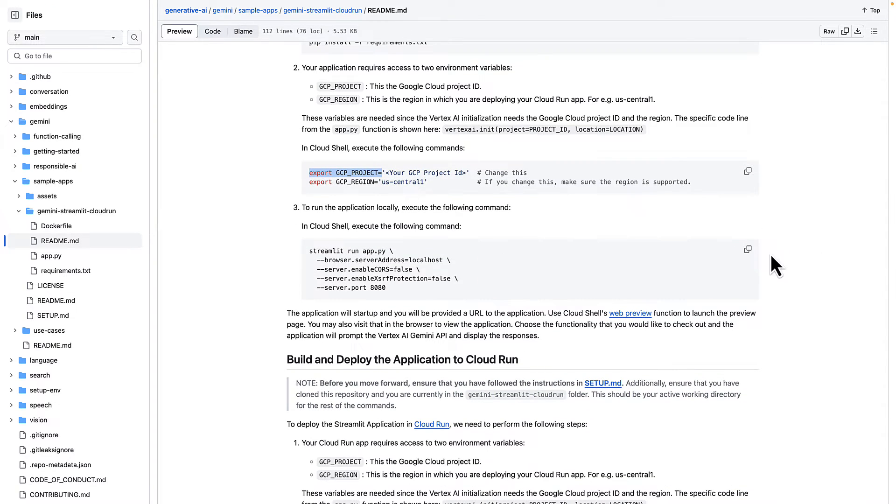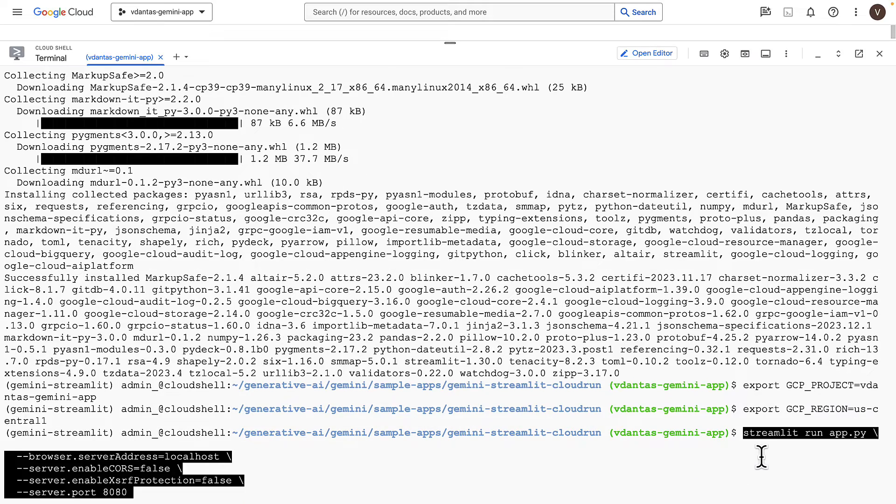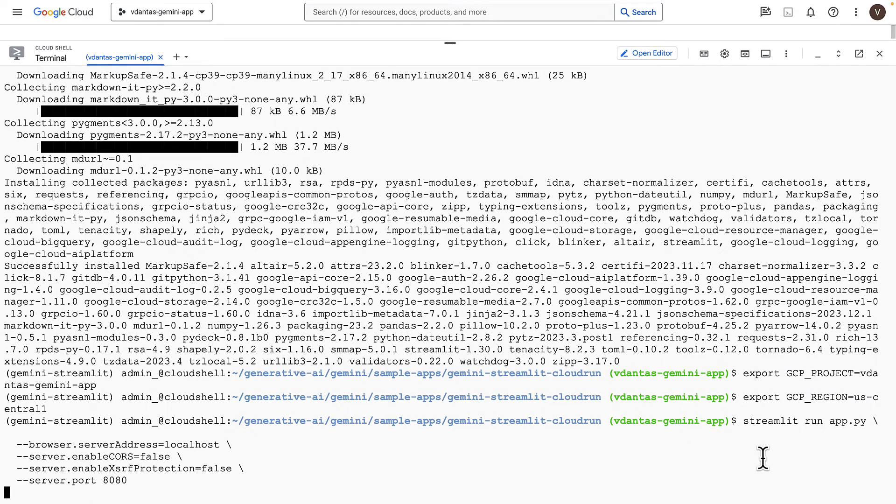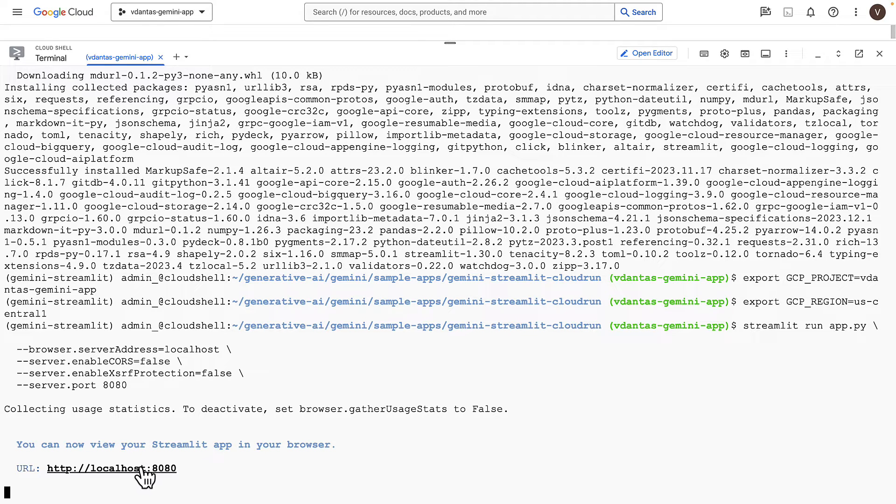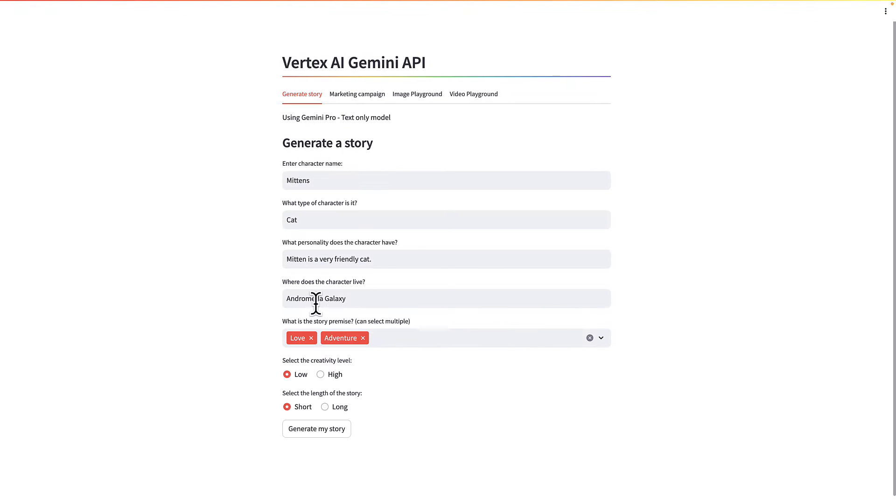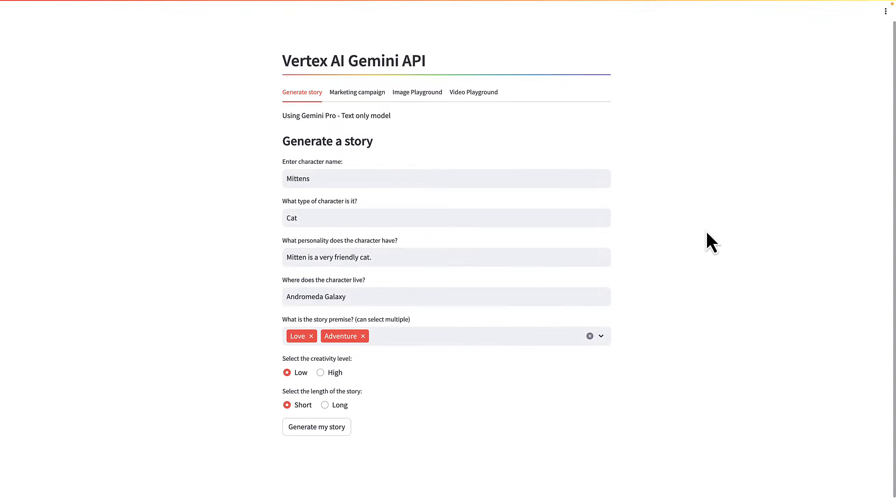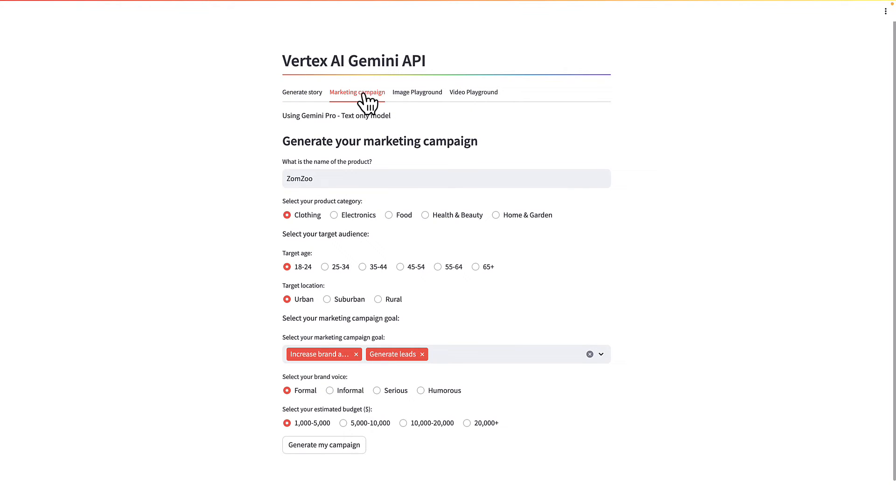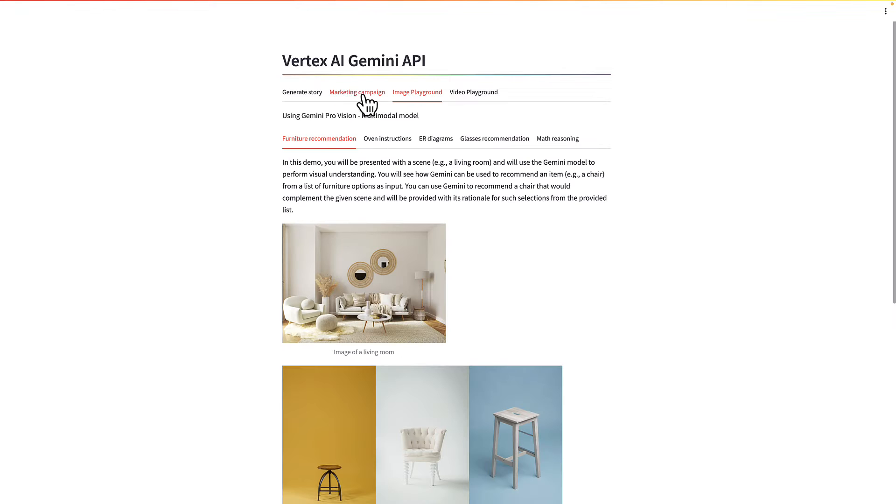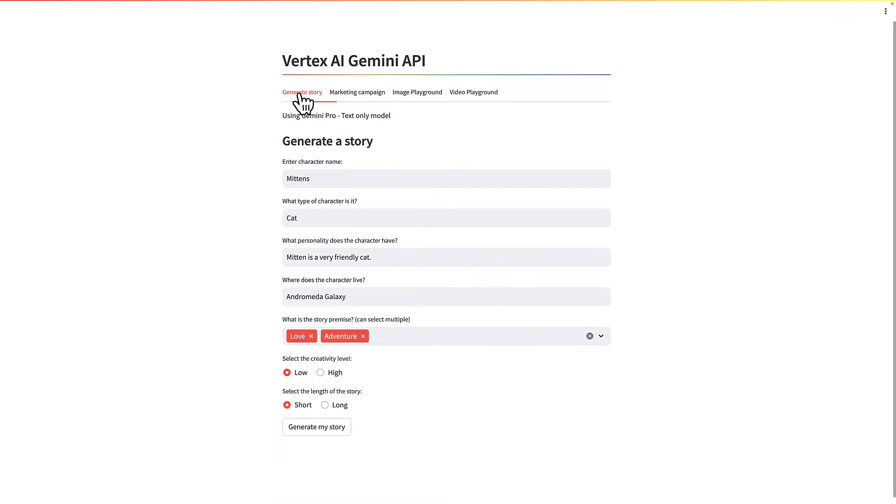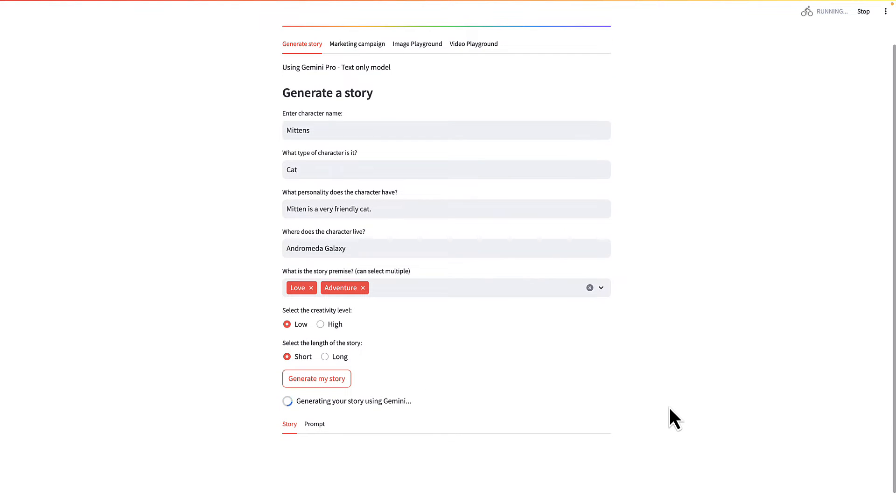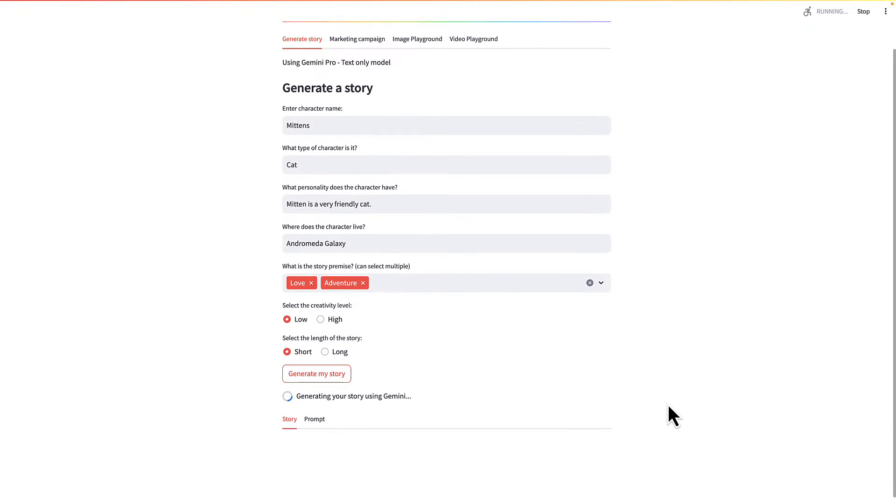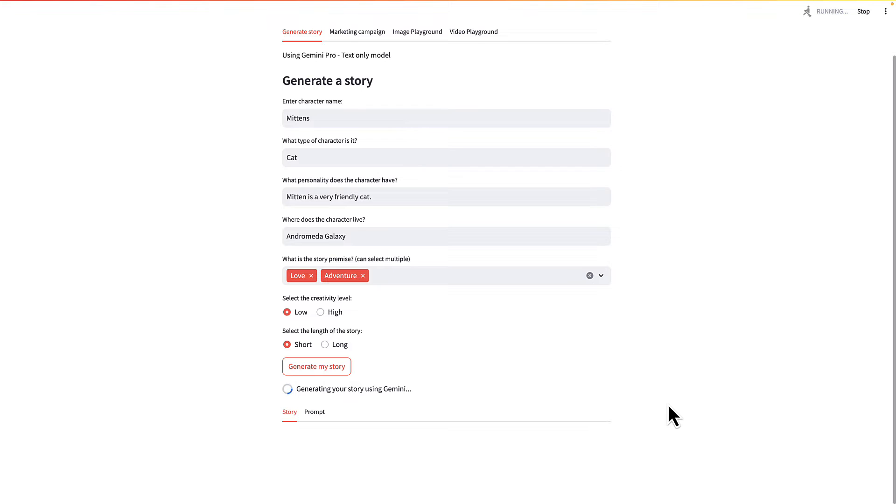Now we can run the app locally to test it. Locally in this case will be the Cloud Shell instance here. And here I have my app. So I have a couple of things here in this app. The first step here is about generating a story with a character name, the type of character, what personality does it have, where does the character live, et cetera. And I can click on generate my story. That's going to prompt Gemini to create that story with those parameters.